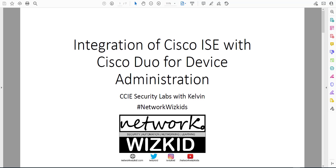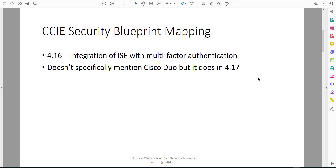In today's video we're going to take a look at integration of Cisco ISE with Cisco Duo for device administration. When looking at the CCIE Security blueprint, this particular demonstration will map to 4.16 - integration of ISE with multi-factor authentication.